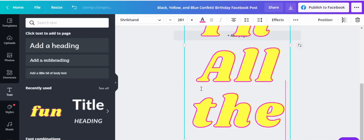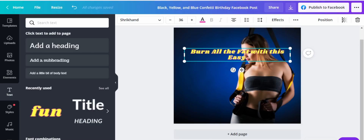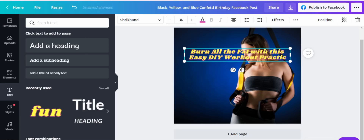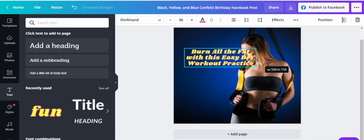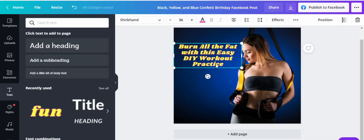The text 'Burn All' is going past the required frame. You can see the font size is at 281 — let's reduce that so we can see the whole text. Let's hit 36. Awesome. So the headline reads: 'Burn all fat with this easy DIY workout practice.' Maybe you want to give your audience something to do at home to help them burn fat as they work out.